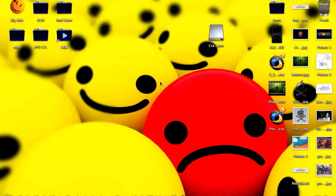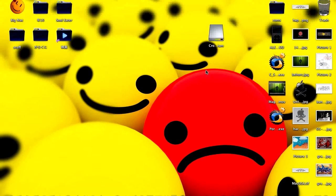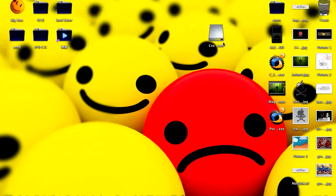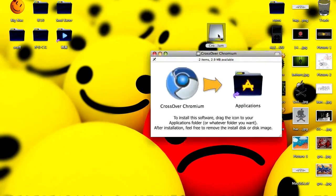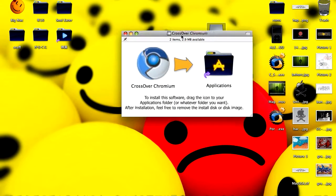Hello there and welcome to another Mac tutorial. In this I'm going to show you how to run CrossOver Chromium and how to get it to run Windows apps.